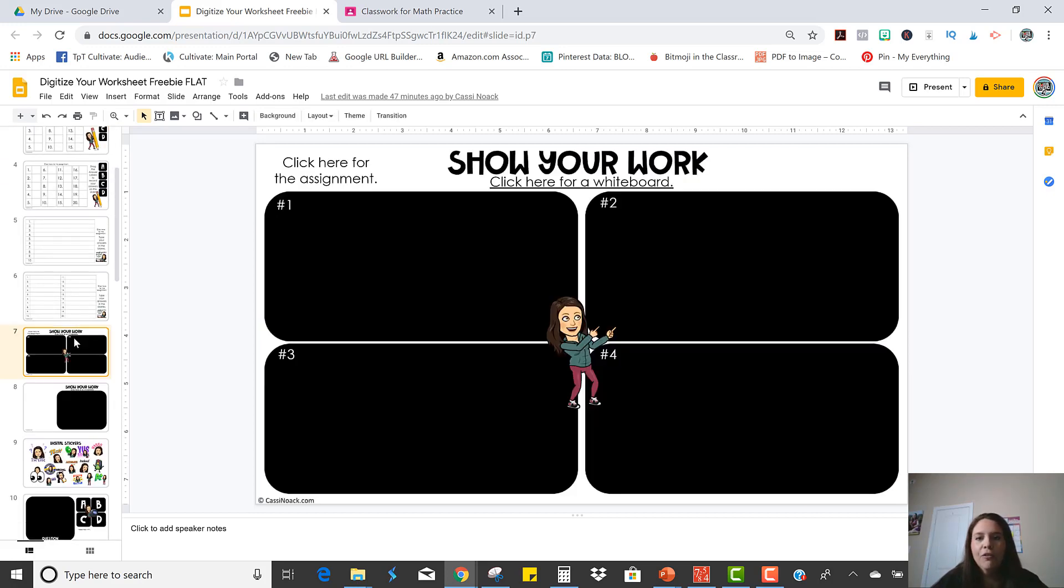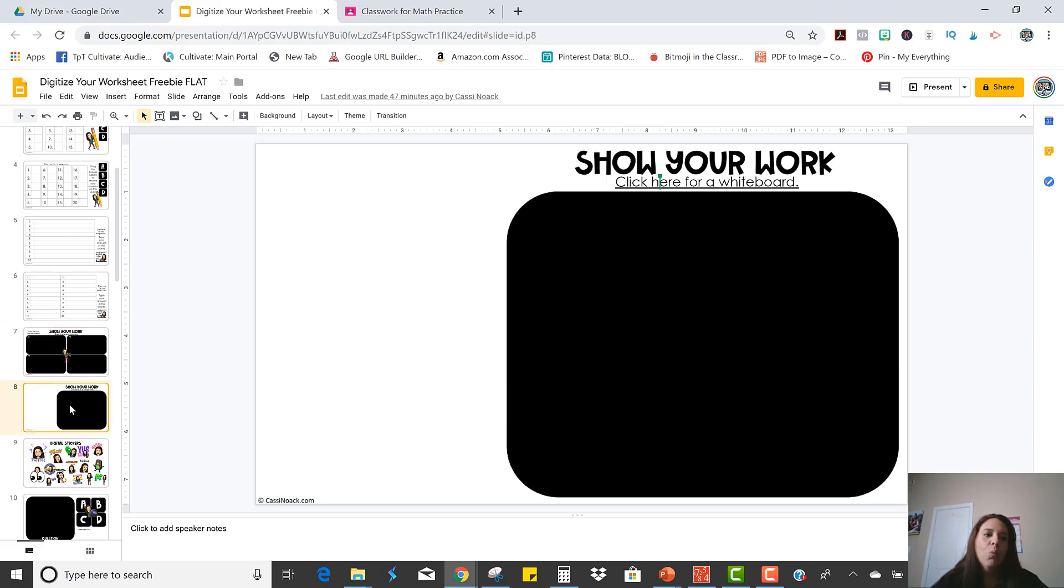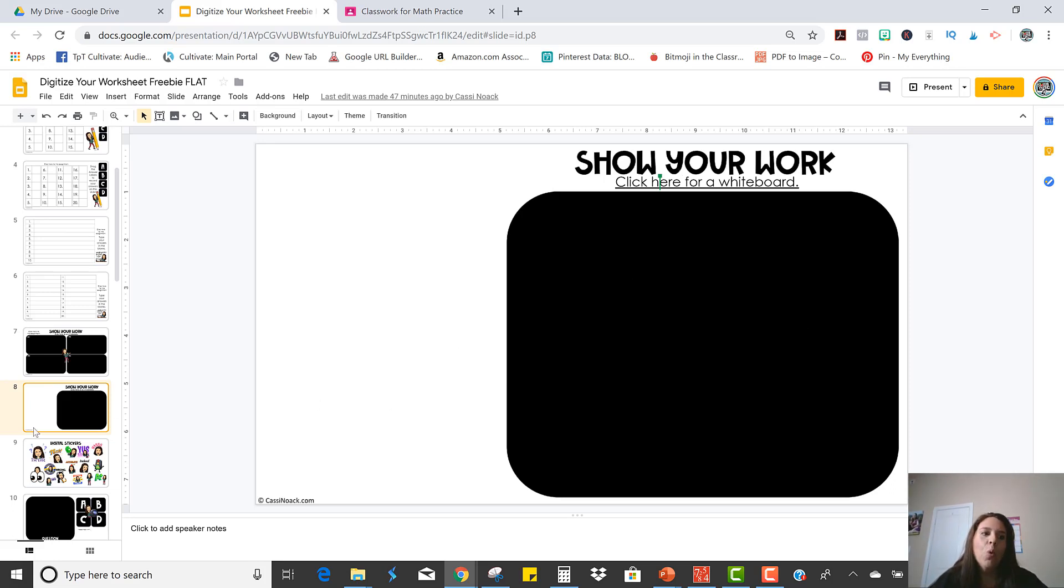Okay, so there are two versions where they can show their work for four different problems or just one different problem. So we're going to do an exit ticket. So we're just going to use the one problem.